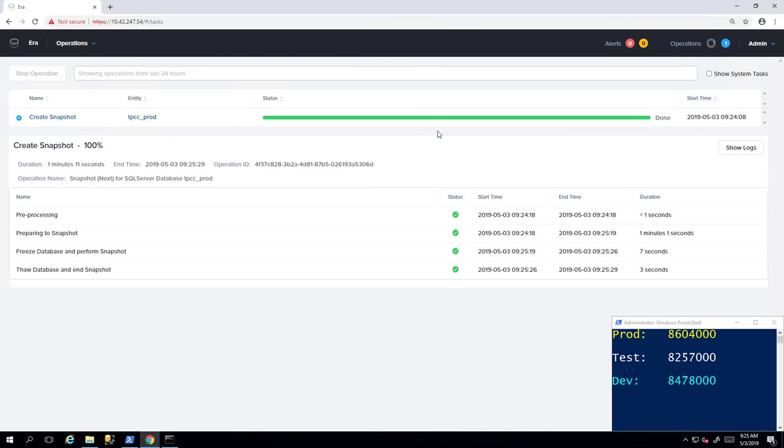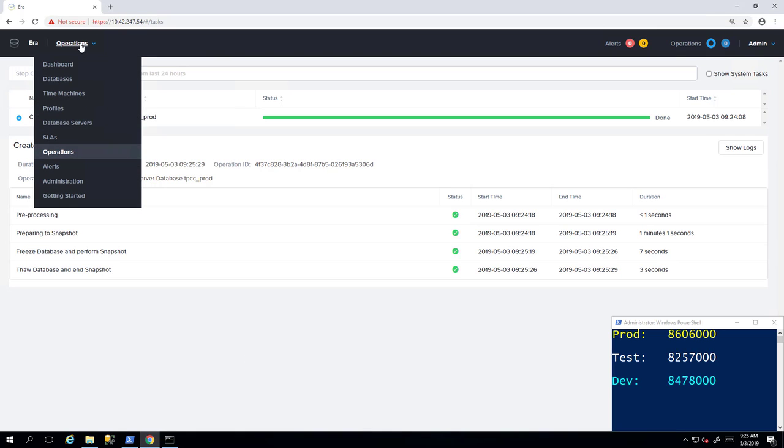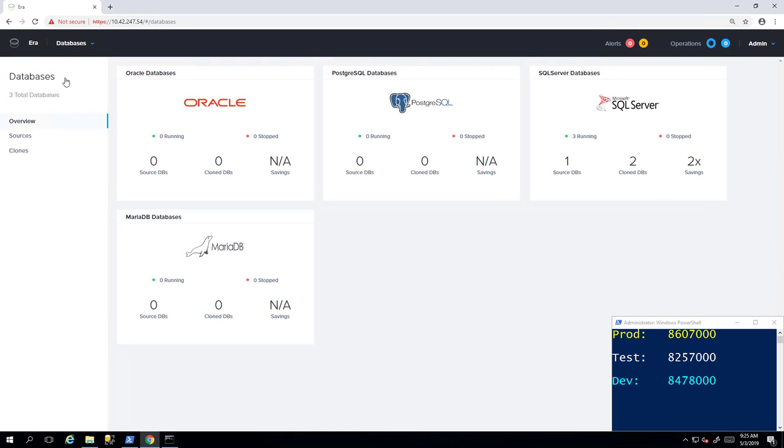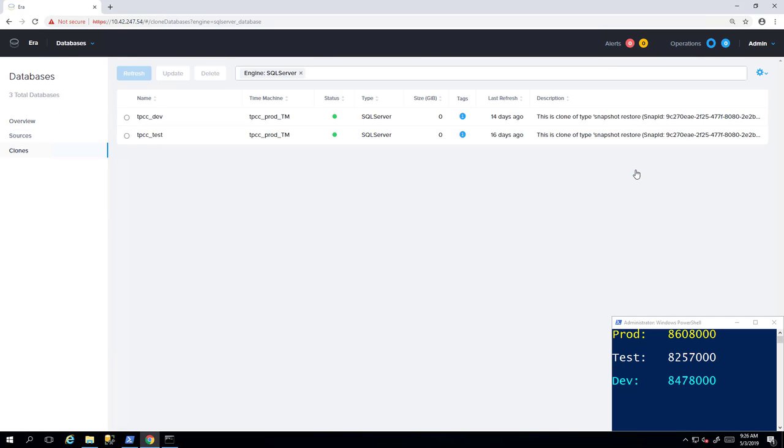So now we have a point in time snapshot based on the most recent state of our source database. Now with AERA, you can recover any point in time snapshot or recover a specific point in time thanks to the log captures which occur. If we go to the databases section of AERA, we can view our clone databases.